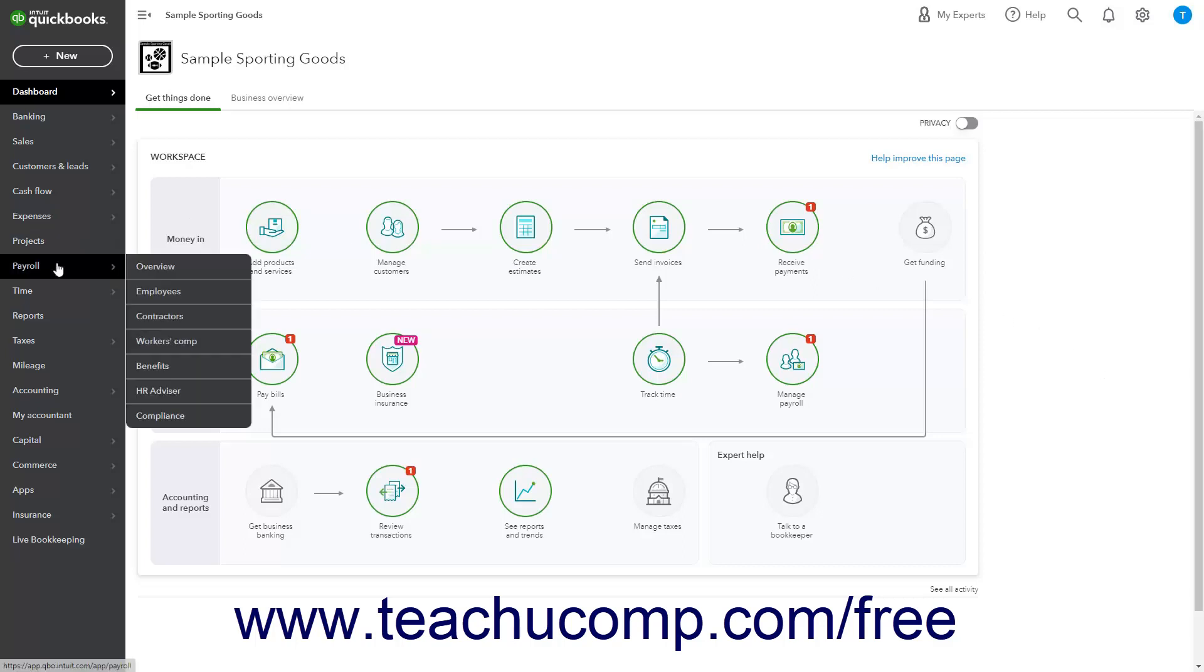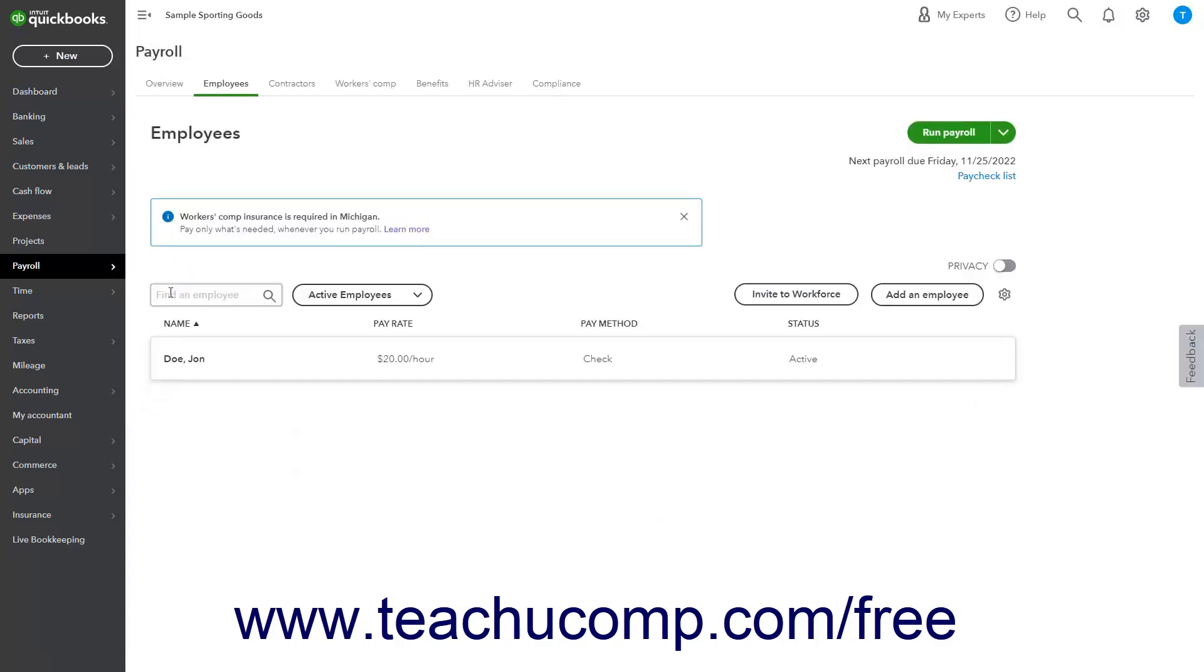Hover over the payroll link in the navigation bar and then click the employees link in the side menu that appears to open the employees page.